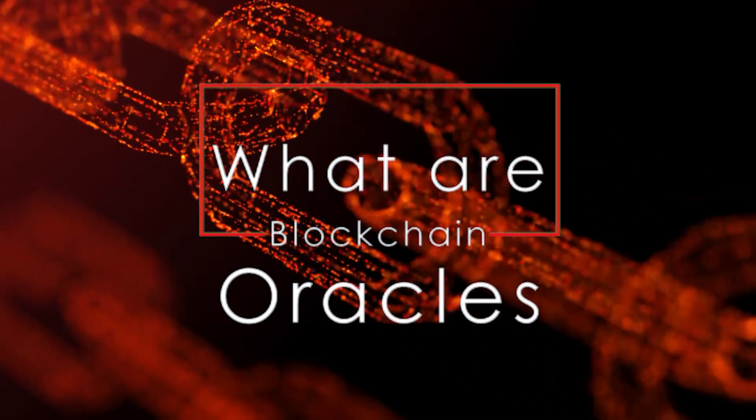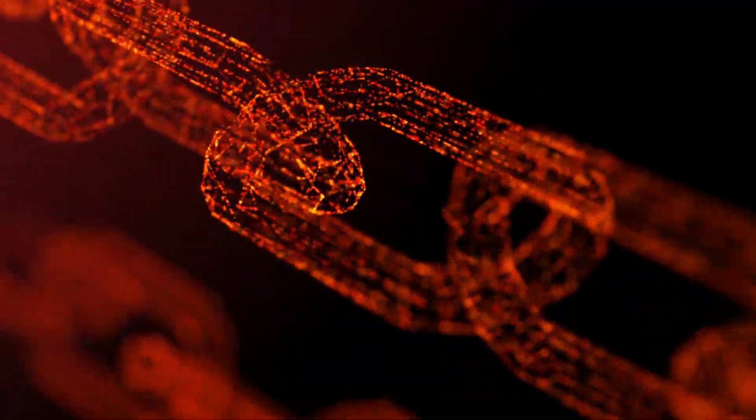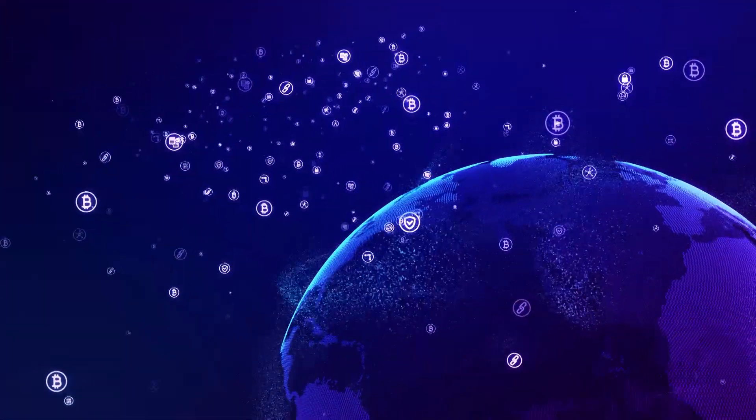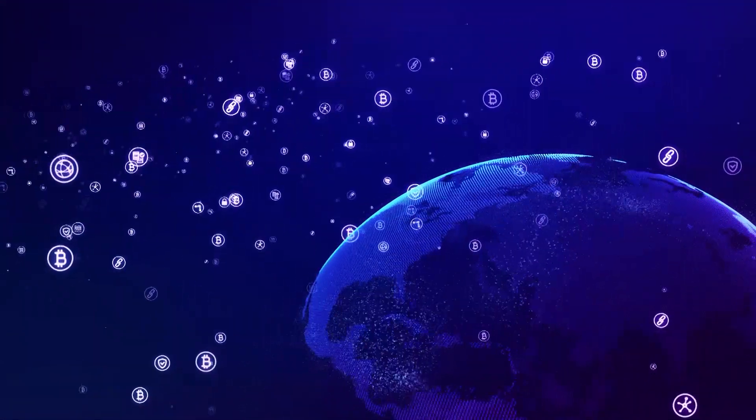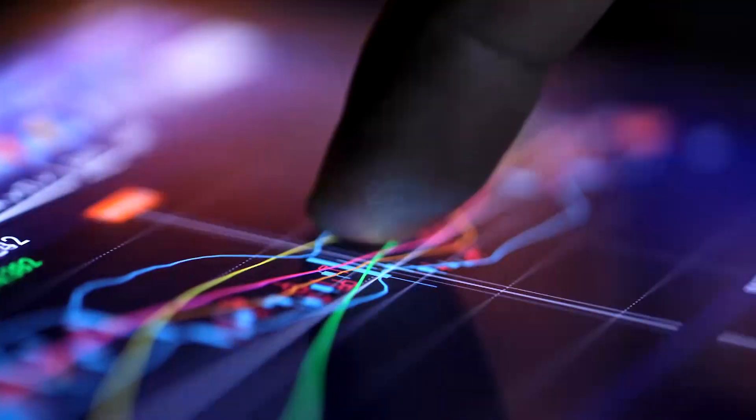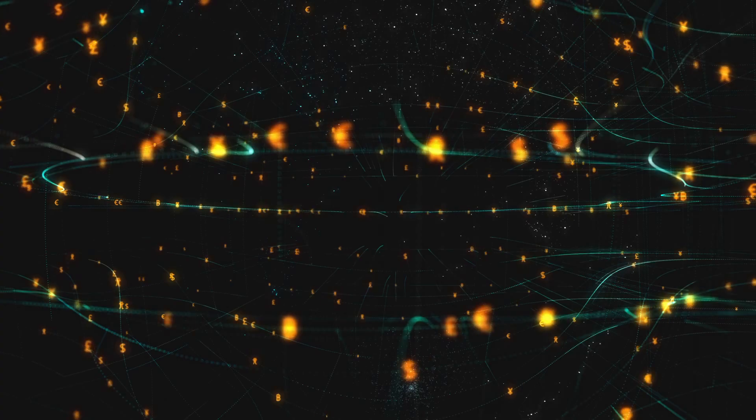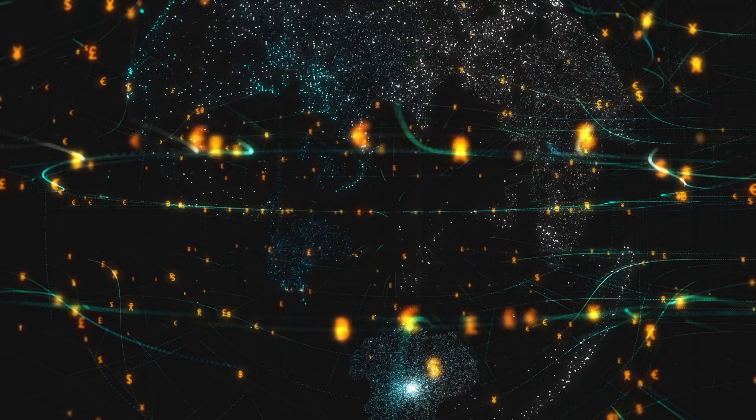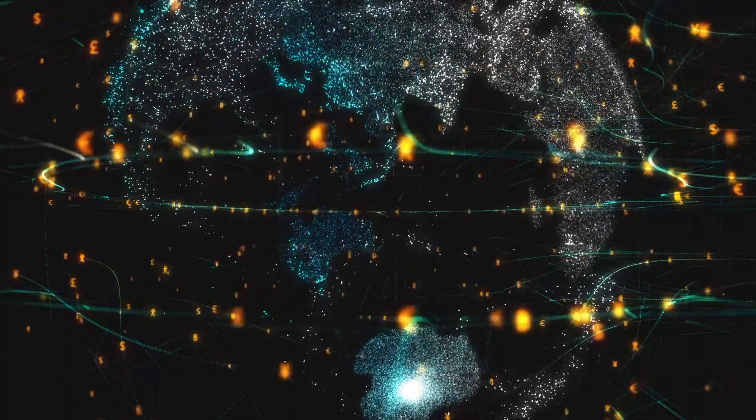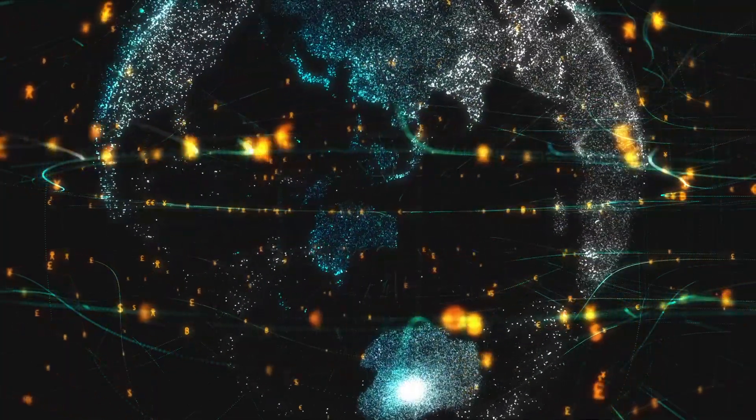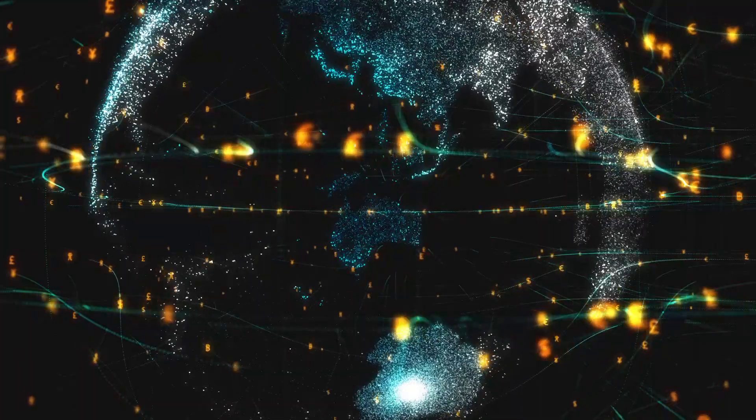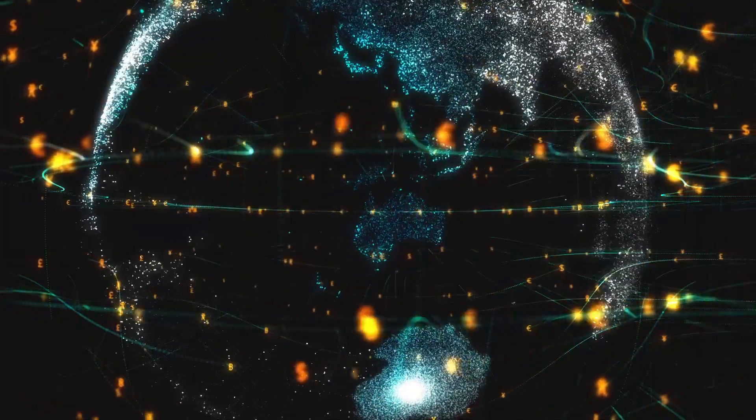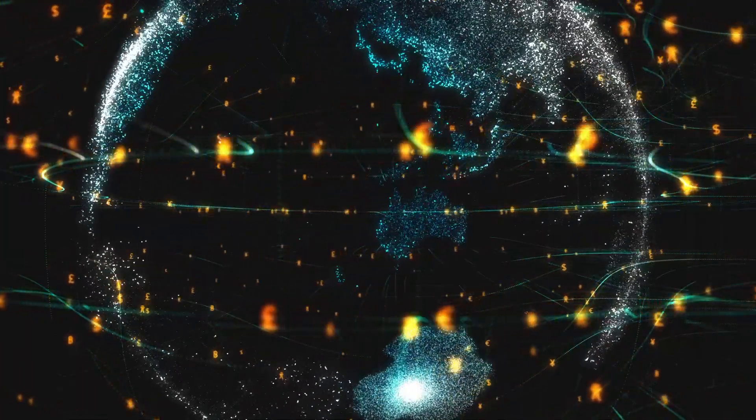What are blockchain oracles? Blockchains and smart contracts cannot access data from outside of their network. In order to know what to do, a smart contract often needs access to information from the outside world that is relevant to the contractual agreement, in the form of electronic data, also referred to as oracles.